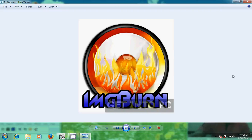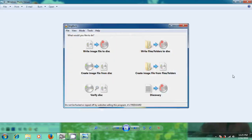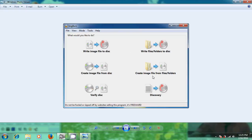This application has several modes for performing different tasks, like writing an image file into the disk, writing files and folders into the disk, creating an image file from the disk, and creating an image file from files and folders in your system. You can download this software from the link shown in my description.